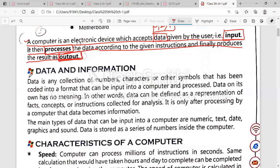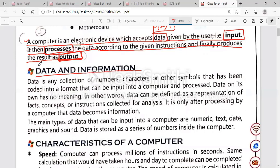The next topic is data and information. I have already told you about data. What is information? Information is meaningful data — data that is meaningful is called information.